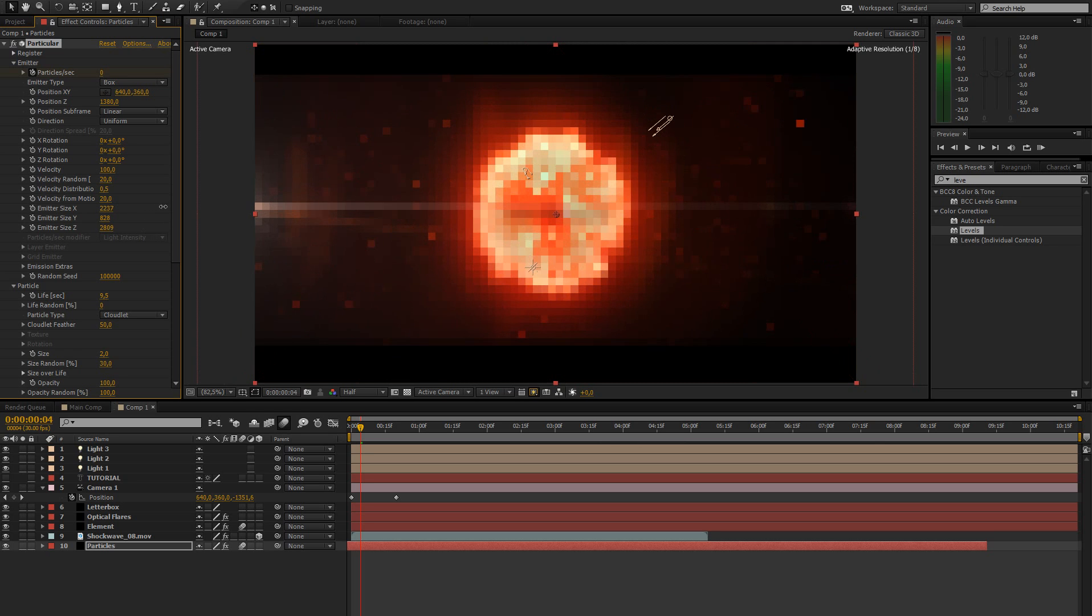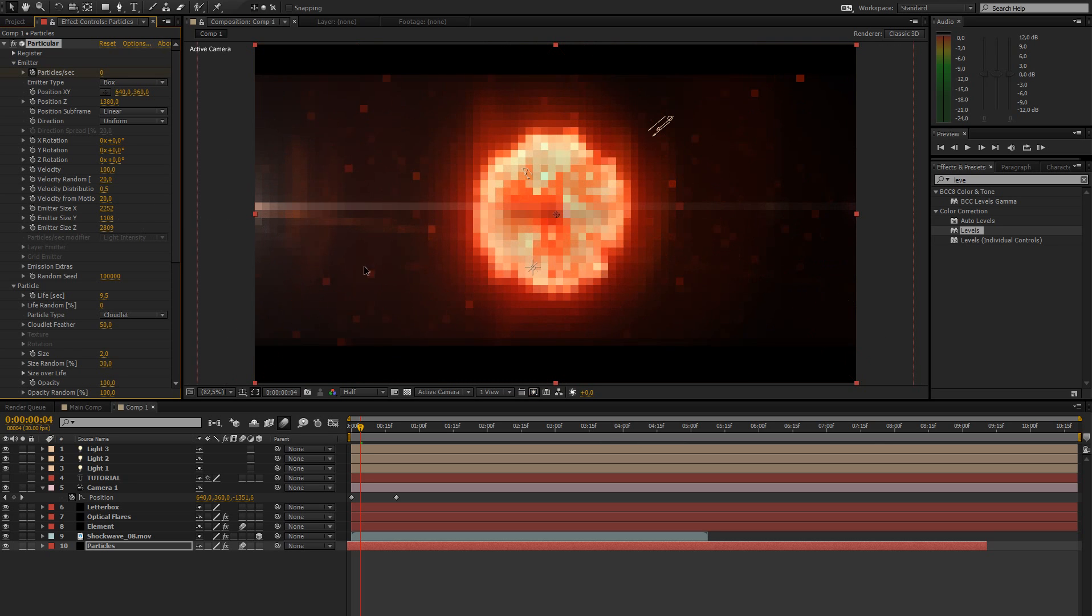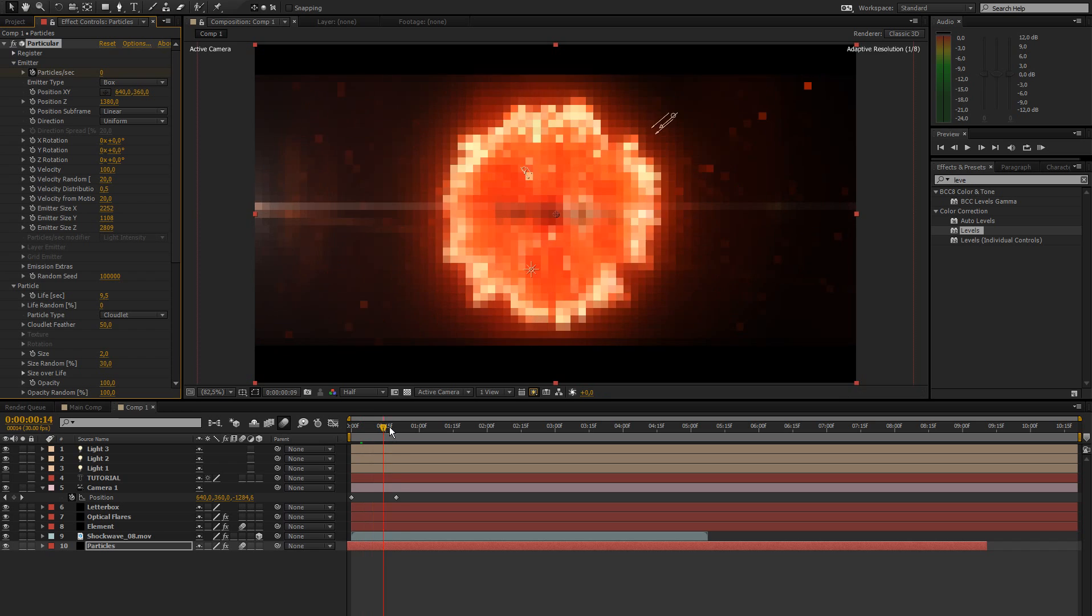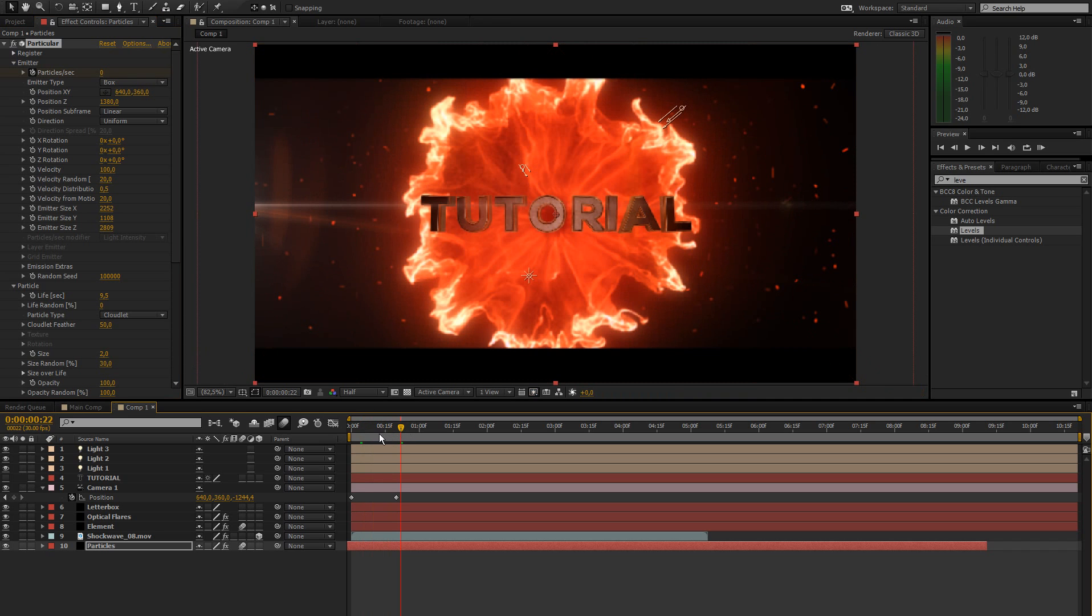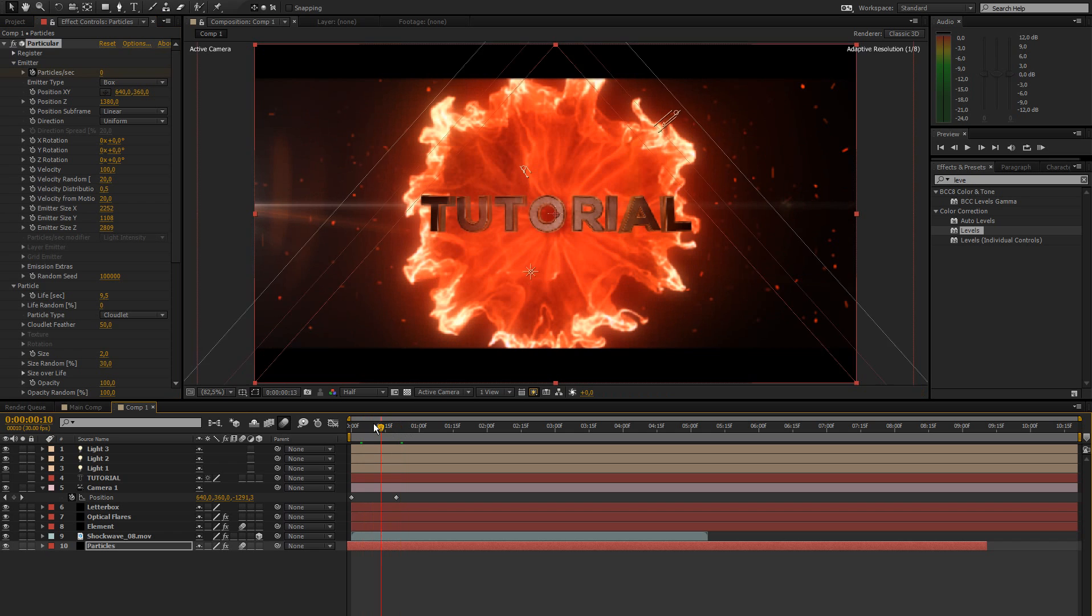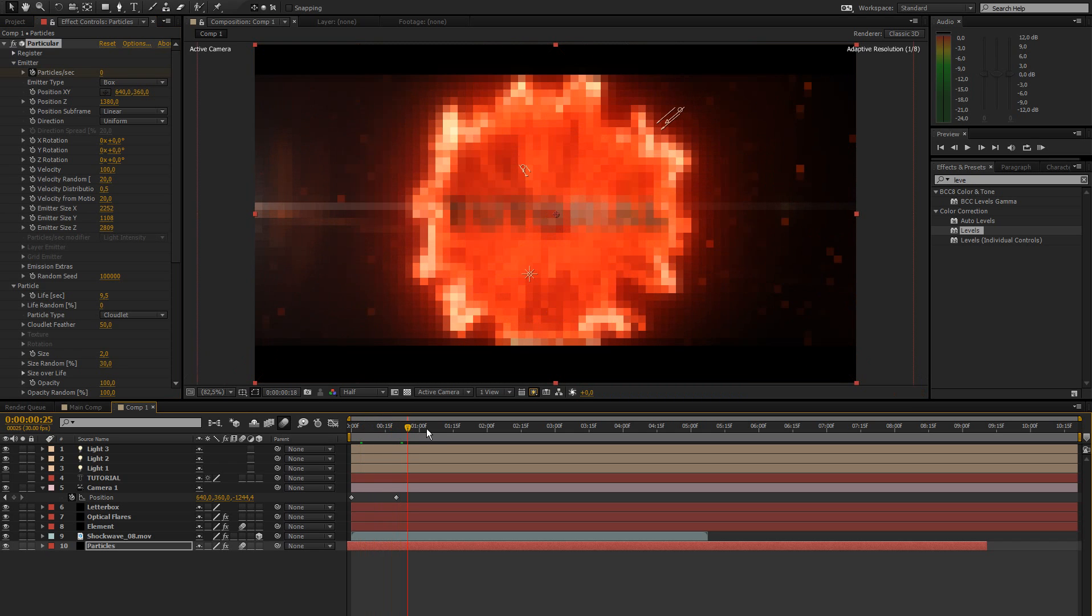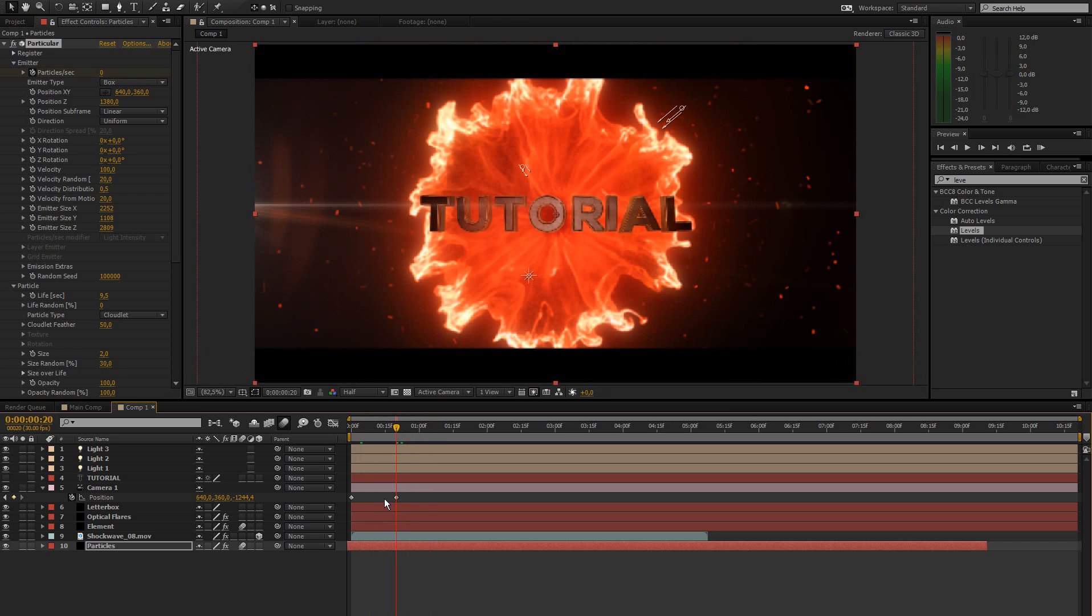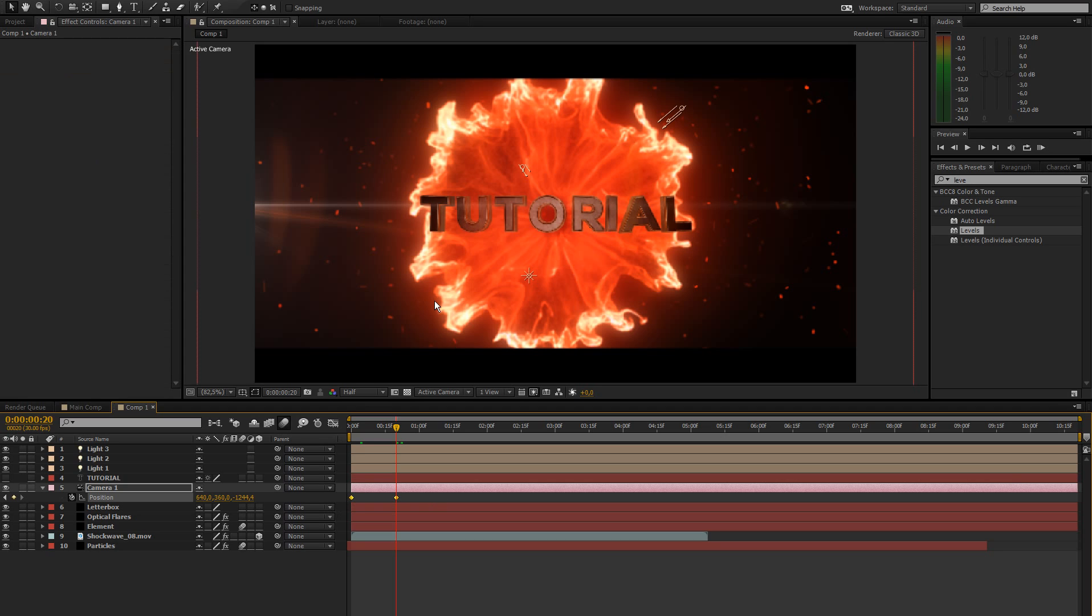So that's good. So now the camera is moving in while the text and the shockwave are coming on. And it looks pretty cool. So let's bring that up to full again.